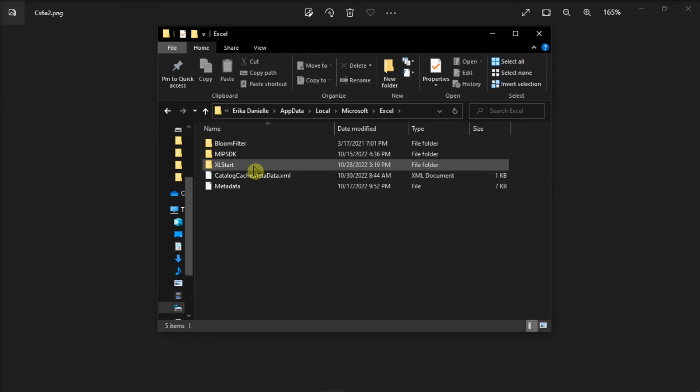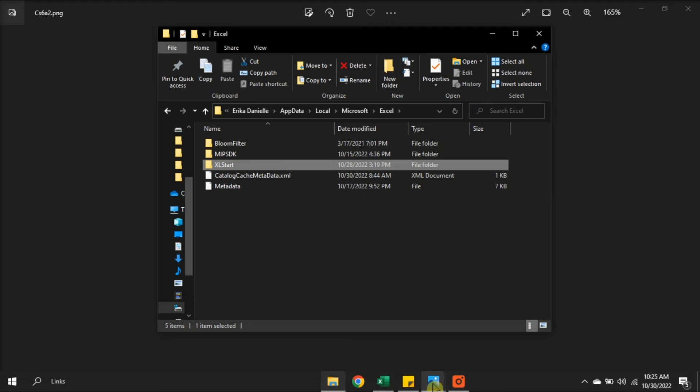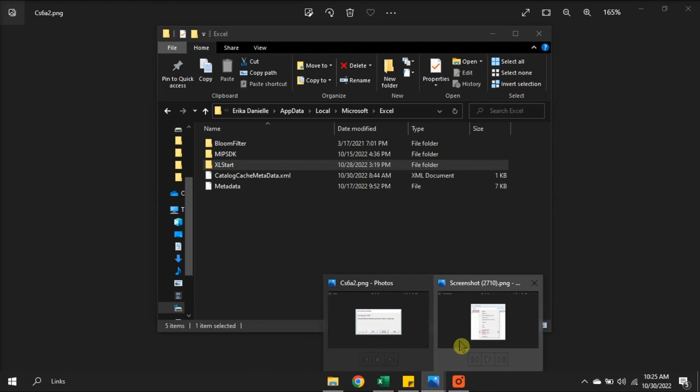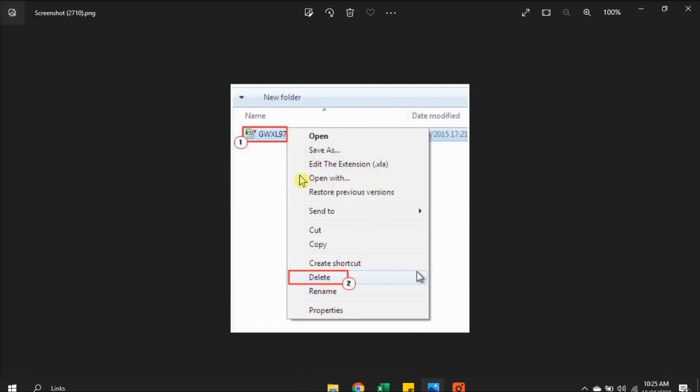Then click on the Excel start folder, look for this file, then right click on it, and select delete.